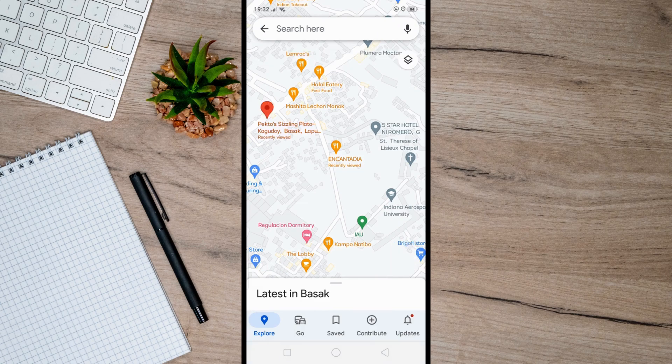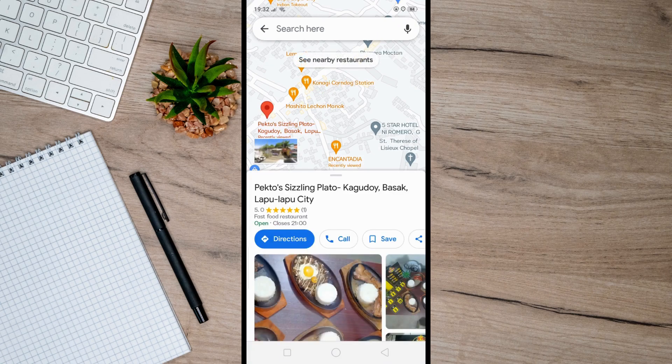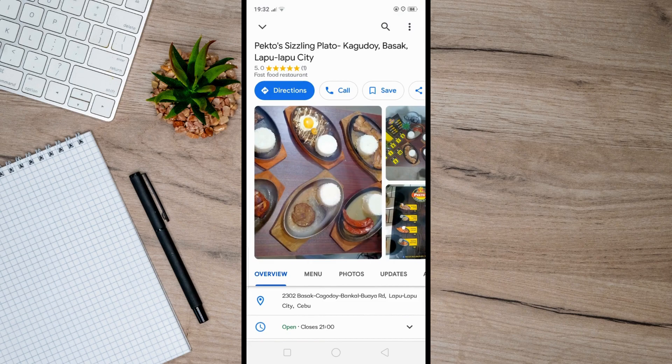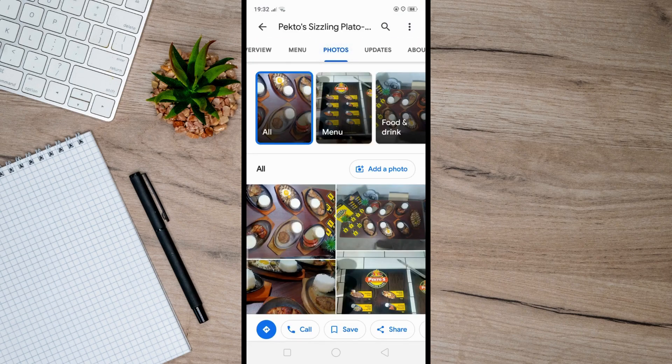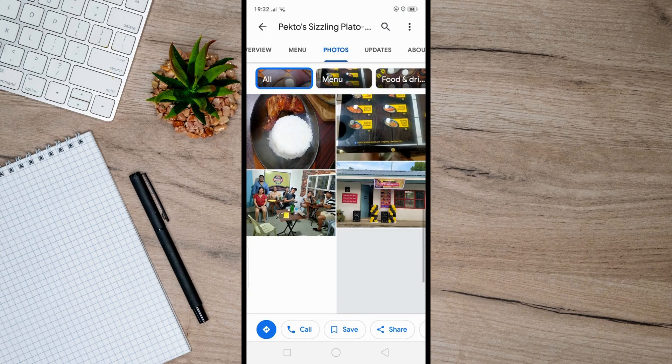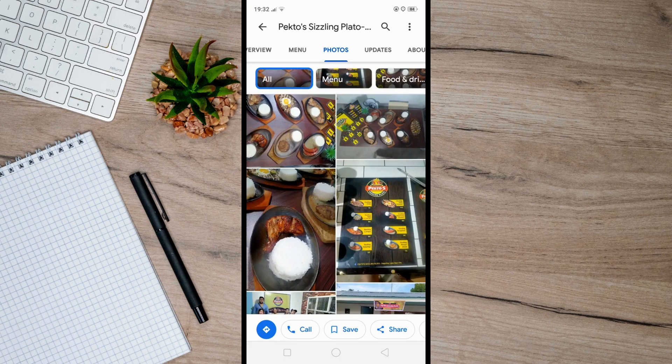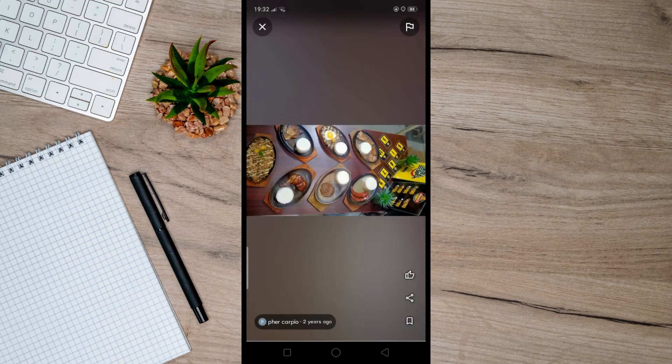From here, tap on photos at the bottom of your business profile, and then tap on the specific picture you want to remove. After that, you will see the three dots at the top right of your screen.